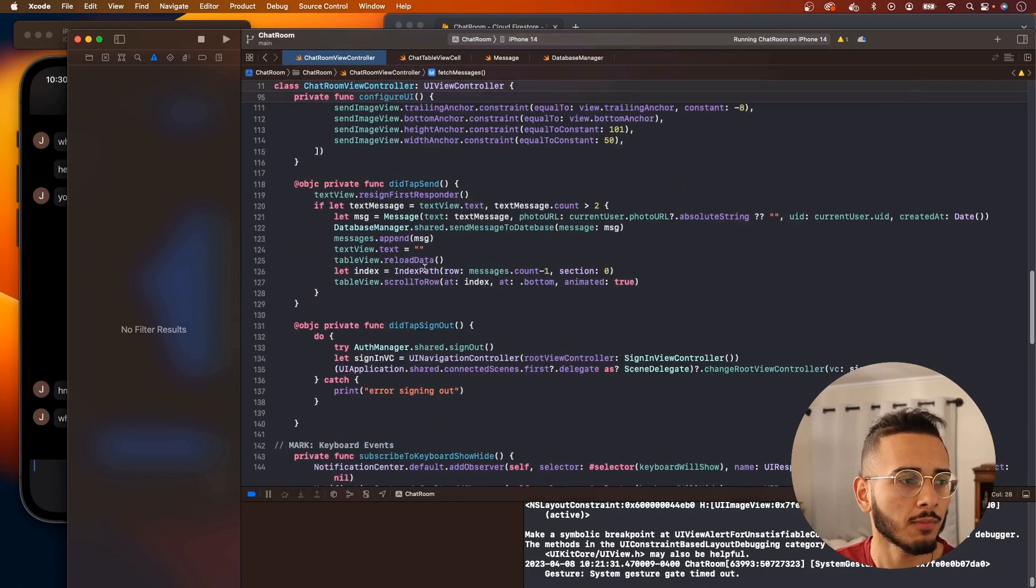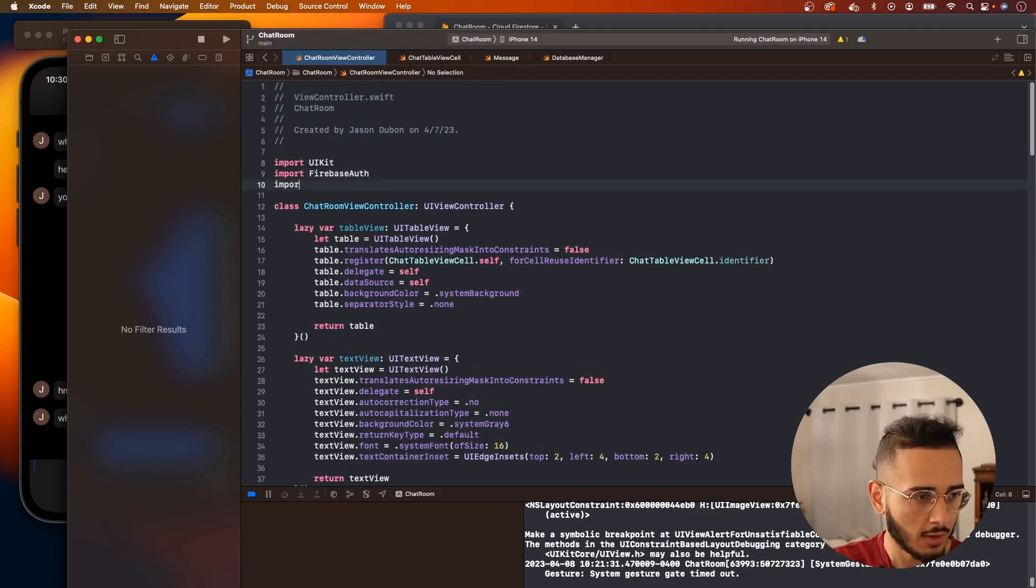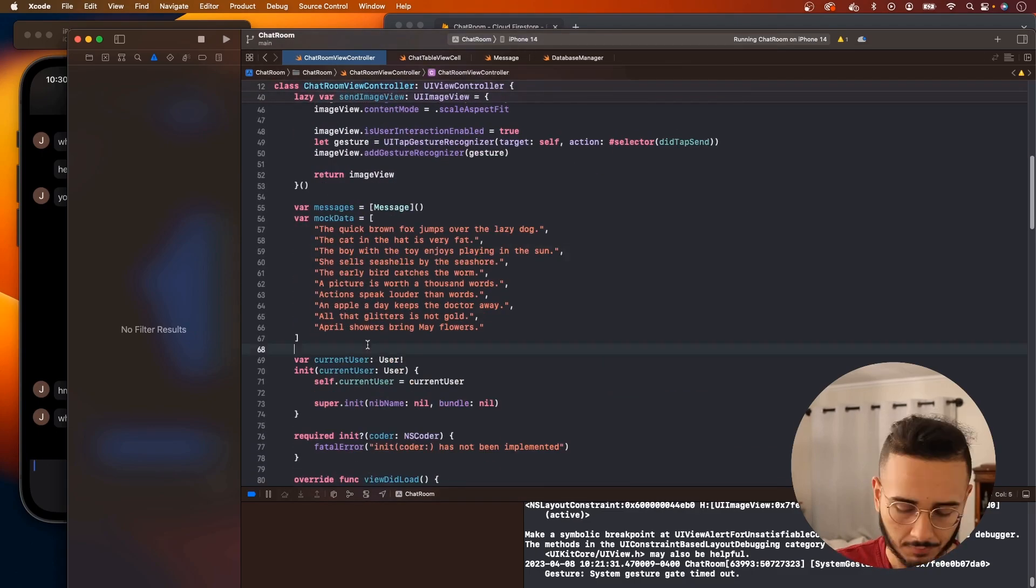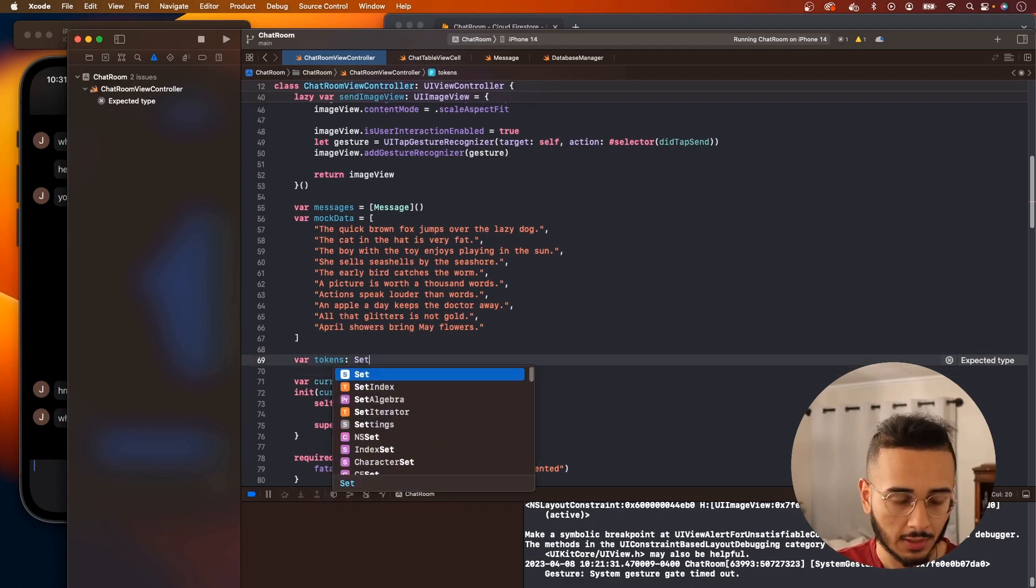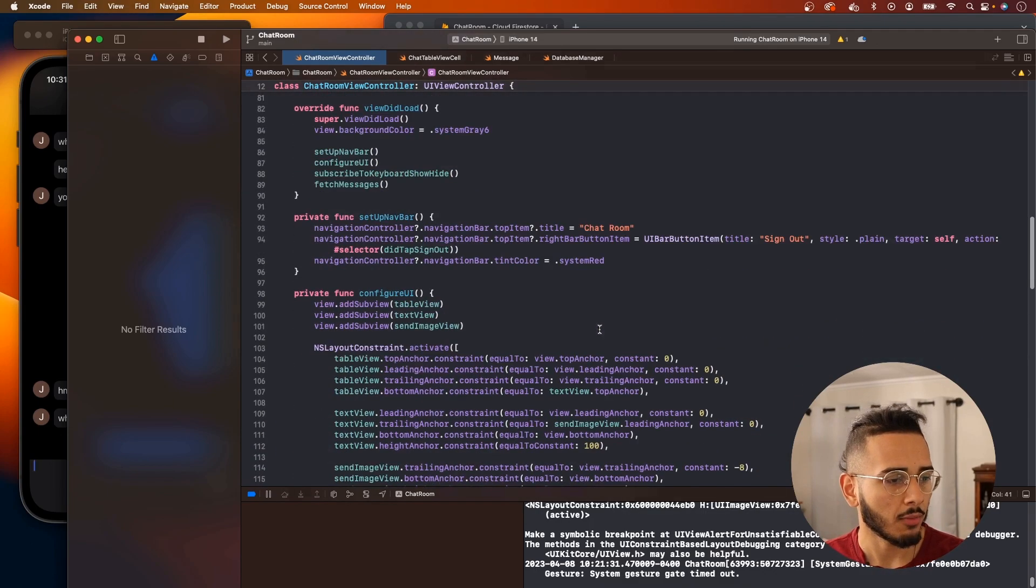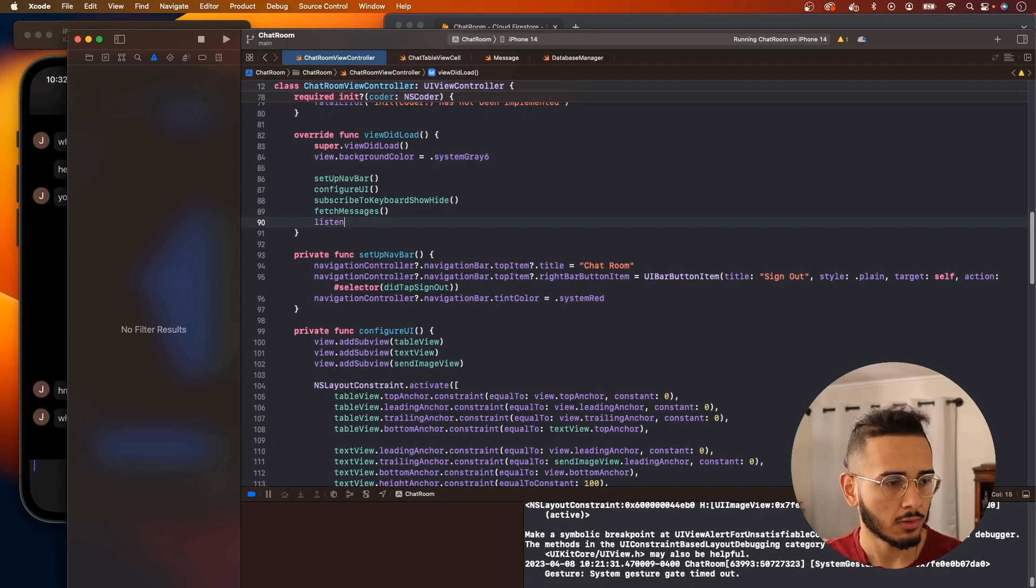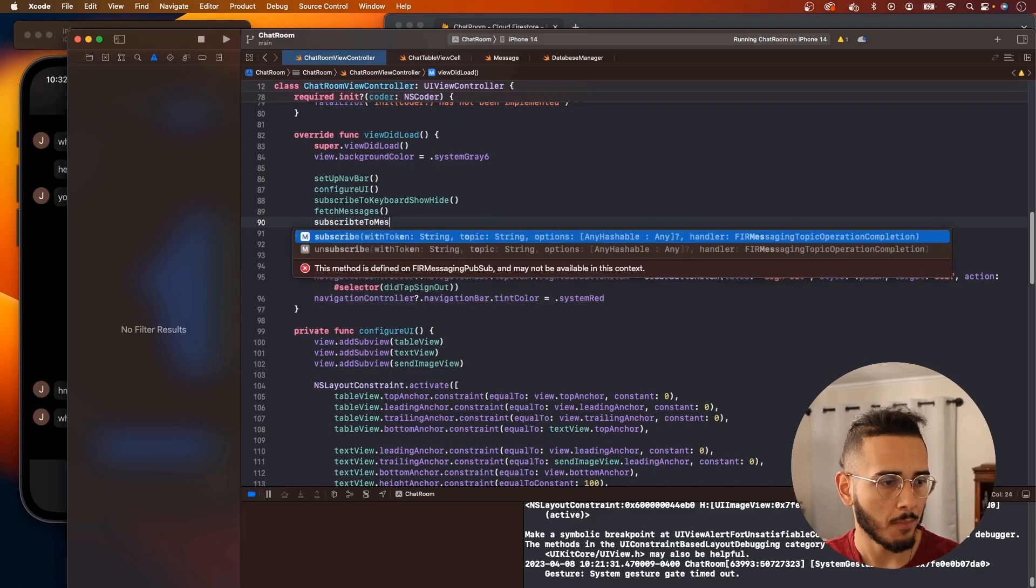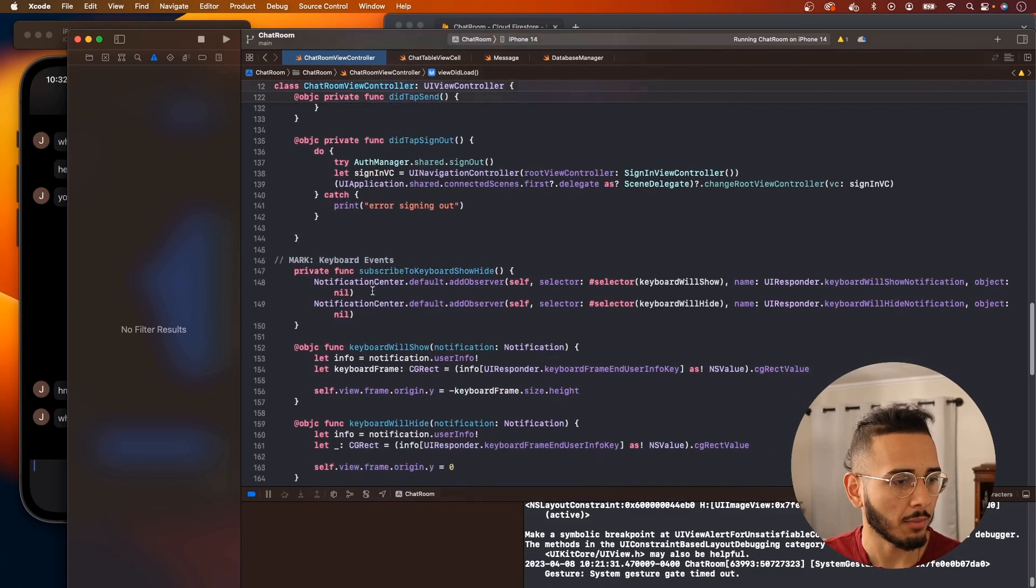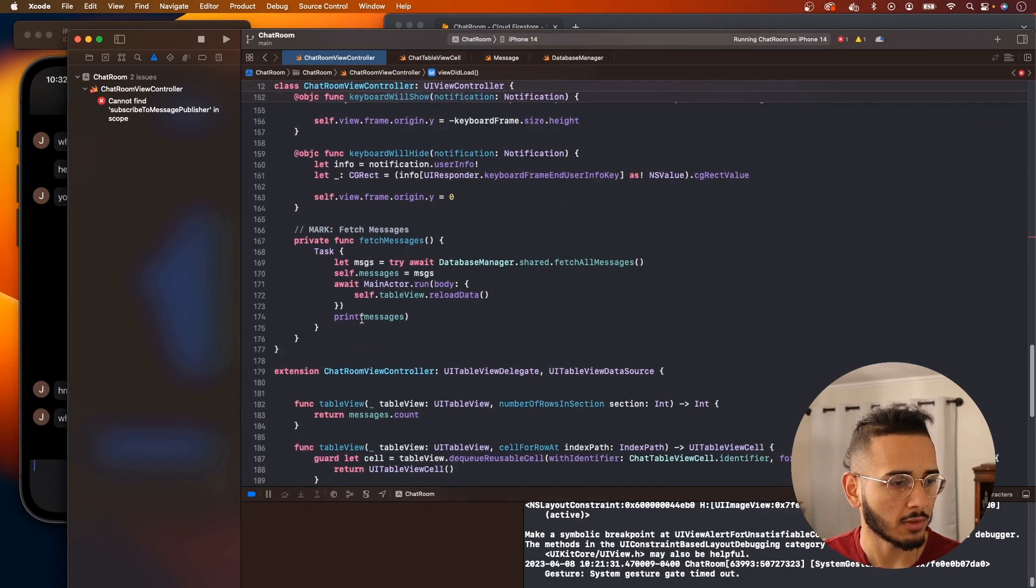Now we go to our chat room view controller, which is our main view controller for this project. Let's import Combine, and one thing we need to create is we need to create a tokens. This is a type of set AnyCancelable. That's it for now. Now we can create a function called listen to, or we'll say subscribe to message publisher.